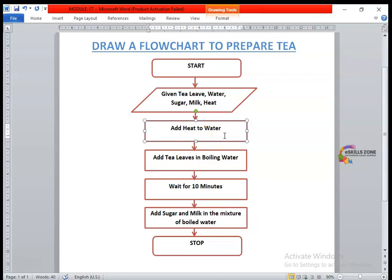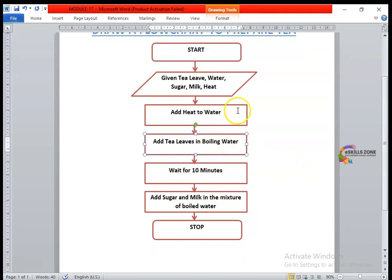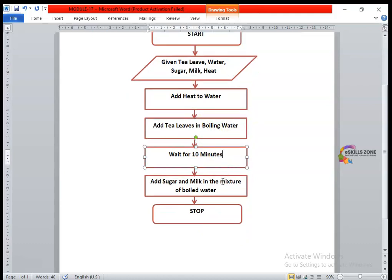The second process, right after heating the water, is to add tea leaves in the boiling water. This is also a process symbol — a rectangle — because whenever we need to represent a process, we use the rectangle symbol. Right after boiling the water, we have to wait for 10 minutes, which is also represented as a process in a rectangle.